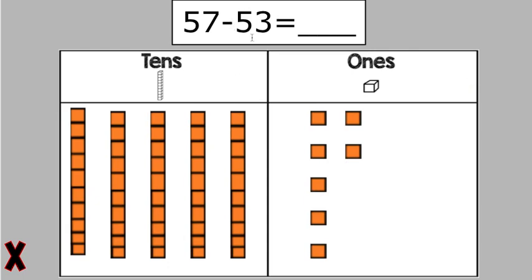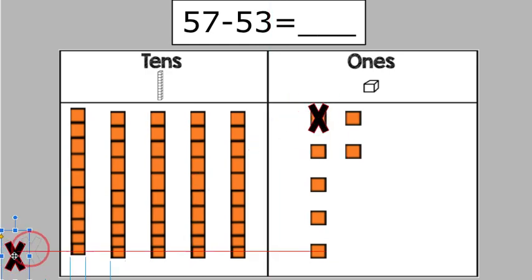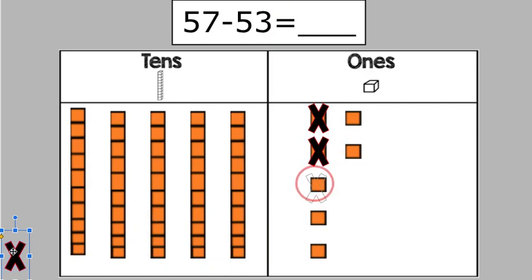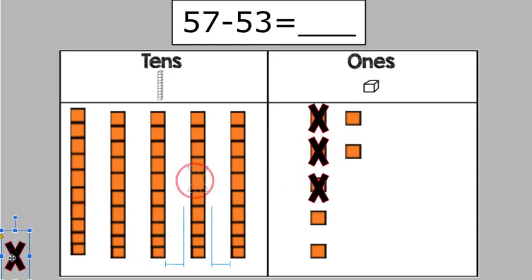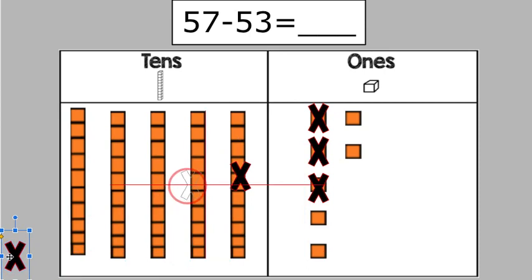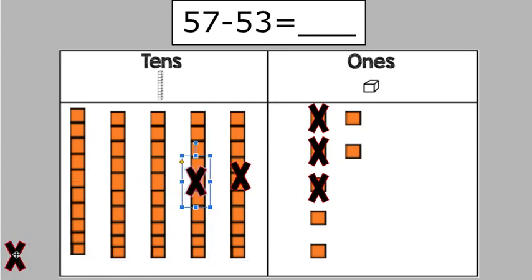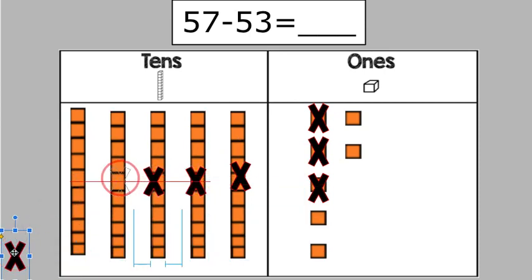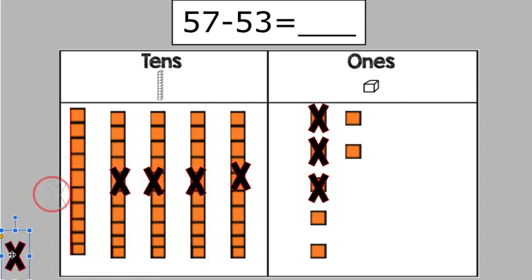Now we have to take away 53. We always start with the ones. So we're going to be taking away three ones. 1, 2, 3. Then we have to take away 50. 10, 20, 30, 40, 50.